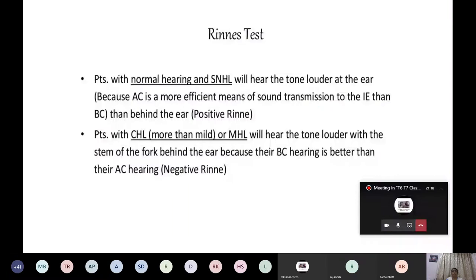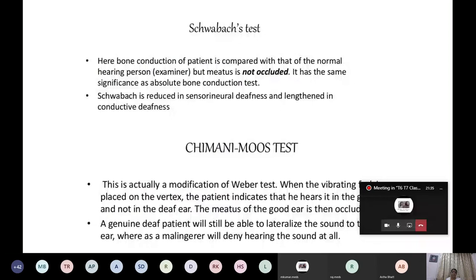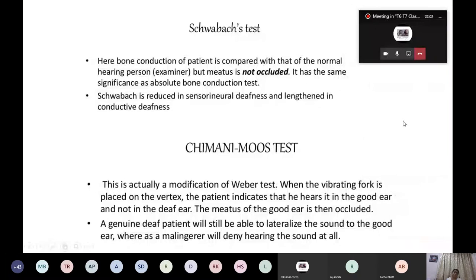Tuning fork tests include Rinne's test, Weber's test, and Schwabach's test, which are done routinely. There are also certain tests done when a patient is malingering. The Chimua and Ingu's test is one such test that tells us whether the patient is malingering or not.